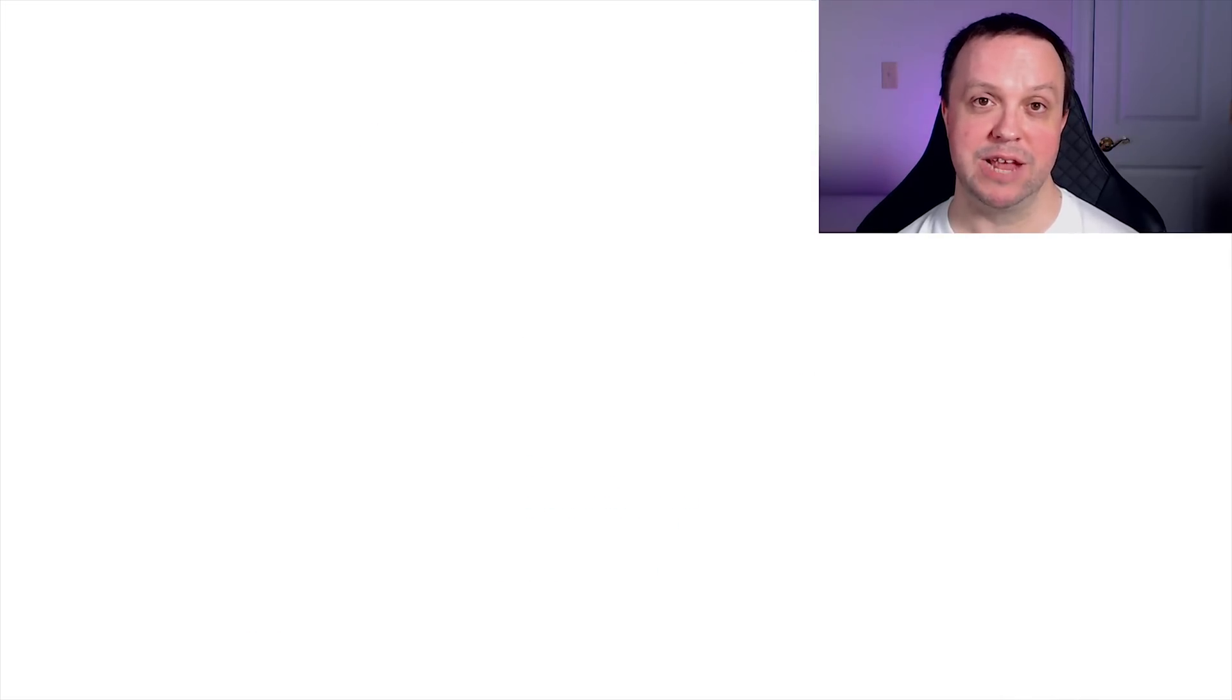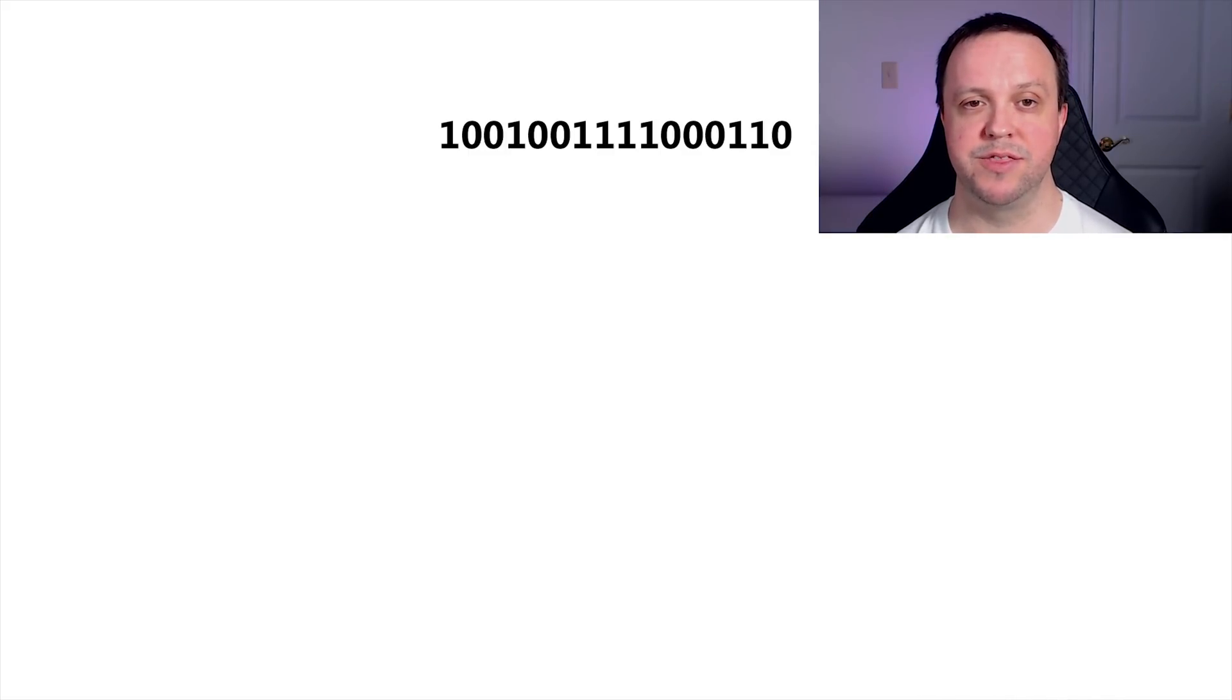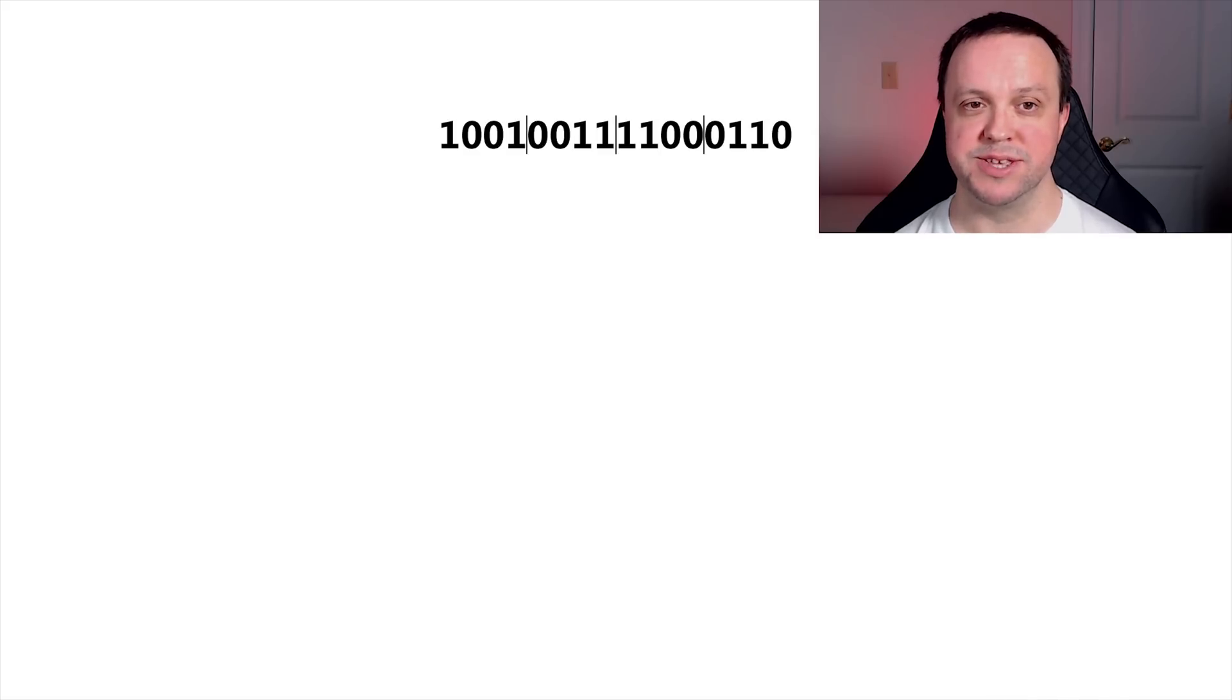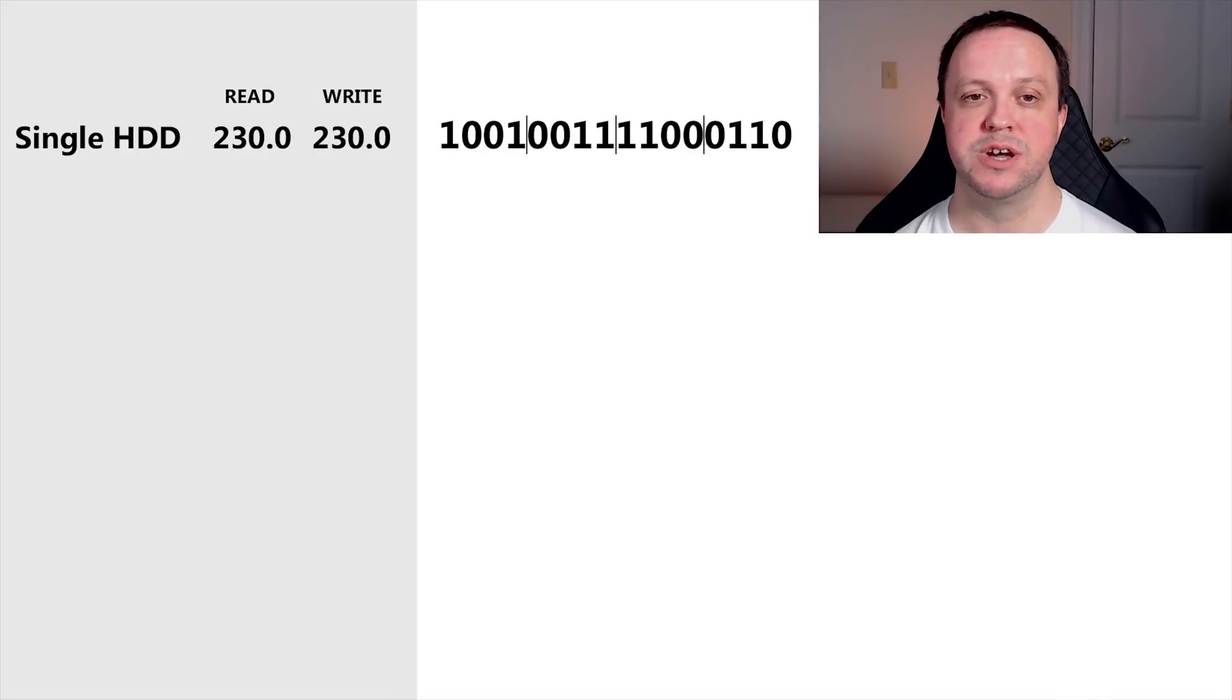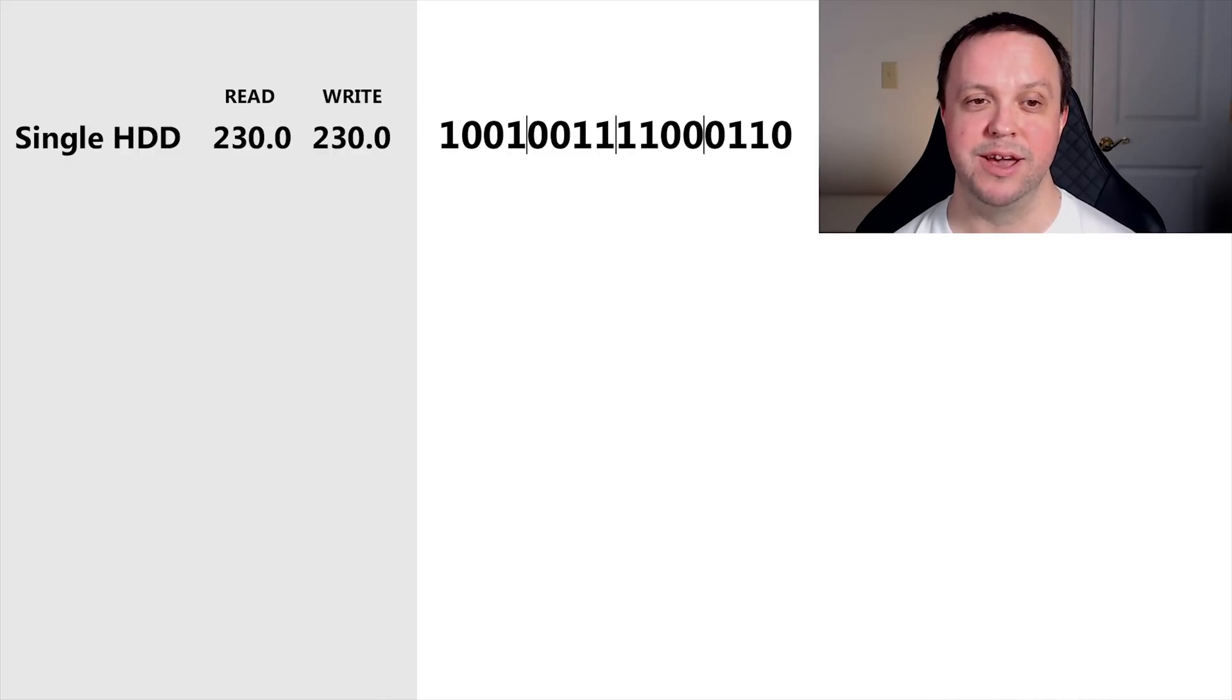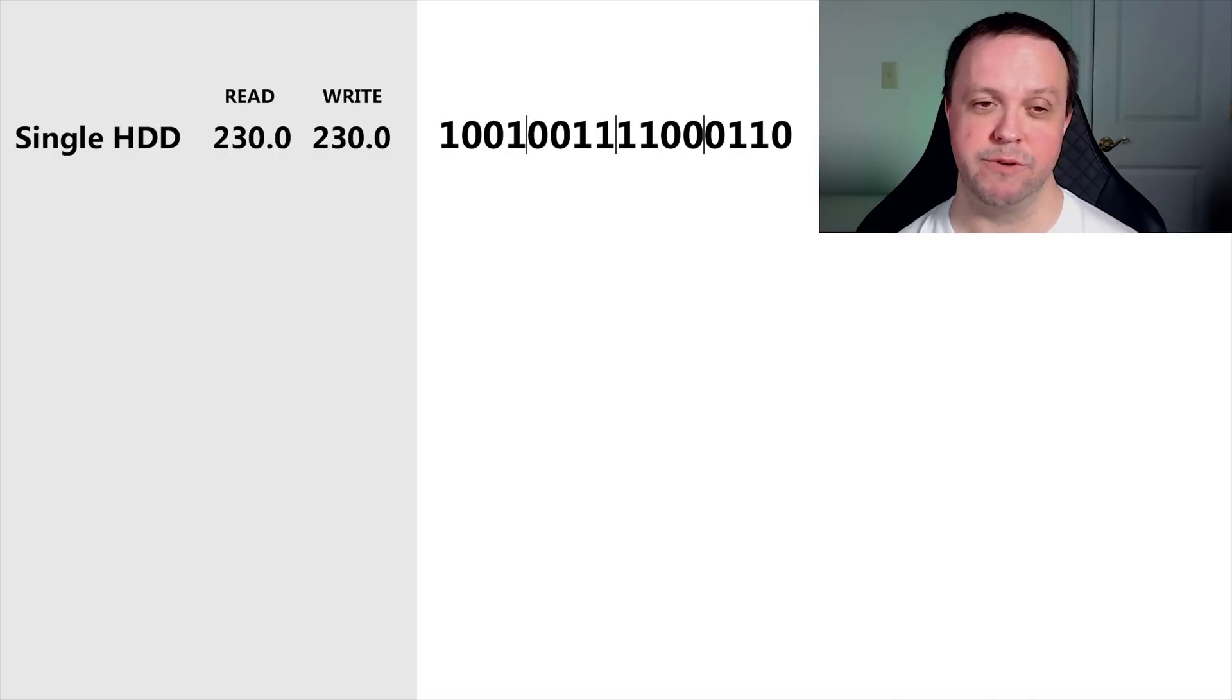Let's run through what each RAID level is, predict the performance that we'll see, and then benchmark it to see if it matches our expectations. For the purposes of our explanation, let's pretend that this is the data we'll be saving. Everything in a computer is a 1 or a 0, so this little pattern here is our raw data at its lowest level. For readability, I'm going to divide it into four pieces like this. Note that a single hard drive delivers 230 megabytes per second of read and write speeds when you're writing large sequential data, and large sequential data is what I care about.